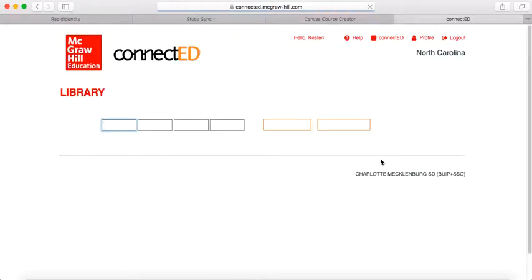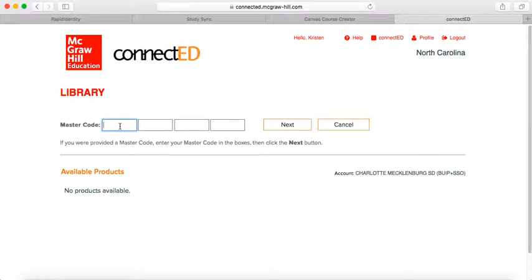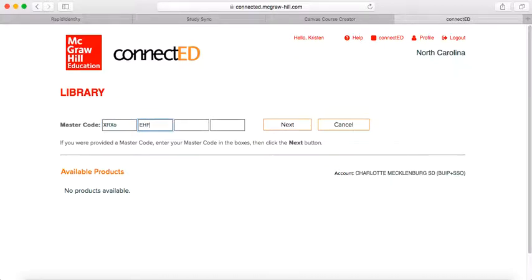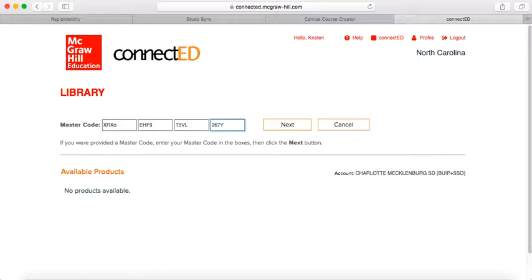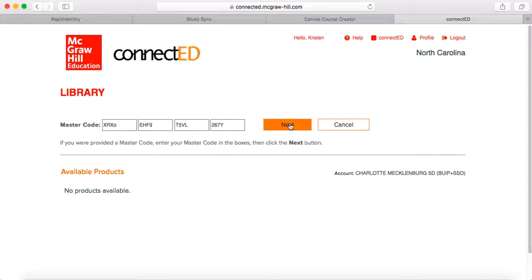When you click on Redeem Content, you're going to type the code XRXOEHF9T5VL267Y, and then click Next.